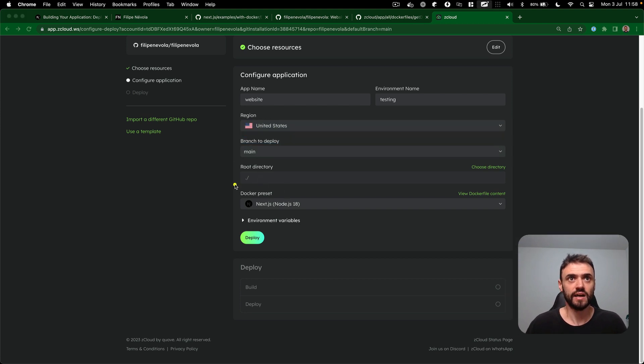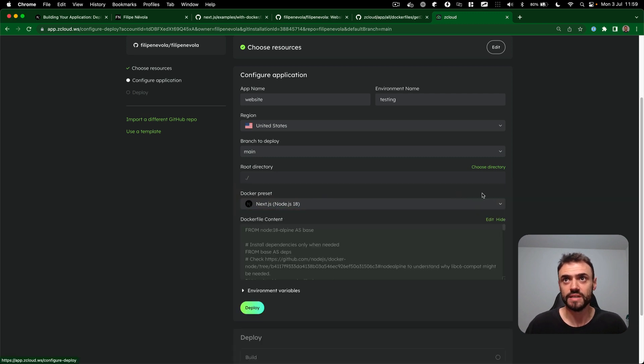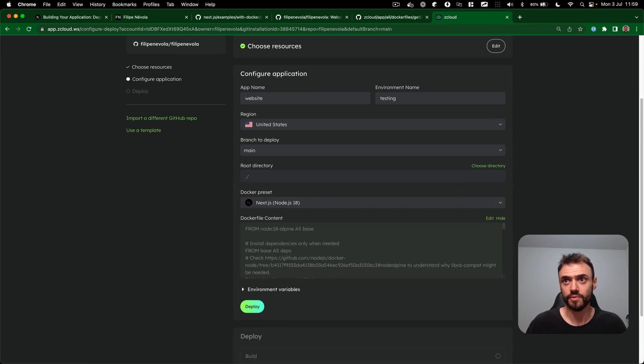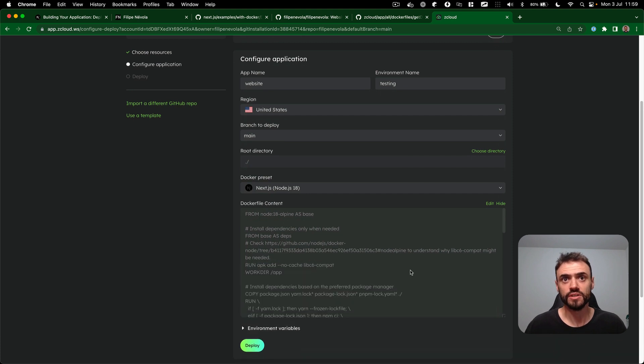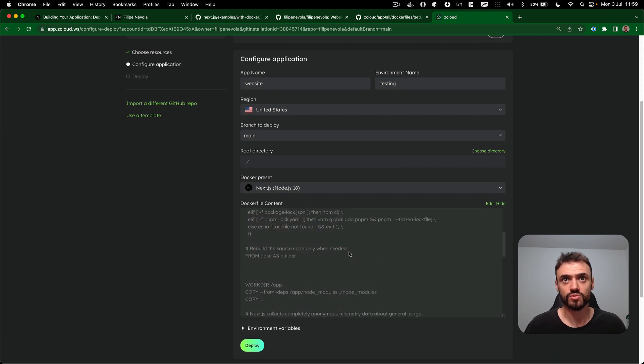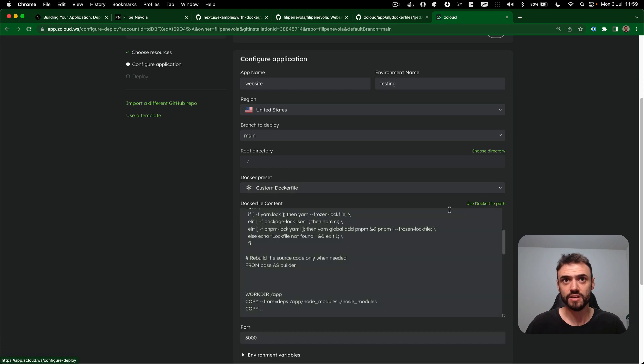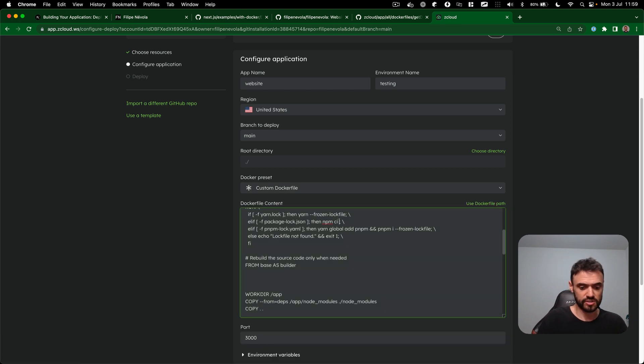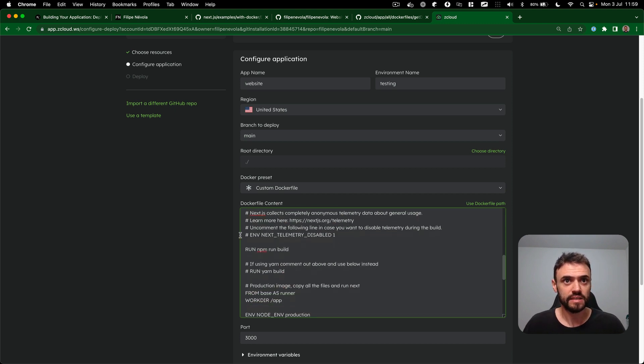This branch and ZCloud detect that's a Next.js application. We can also customize this Docker file content. For example, I'm using the image component, so I want to also install the sharp dependence. I'm going to add it here and I'm going to change this to have NPM install sharp and that's it.